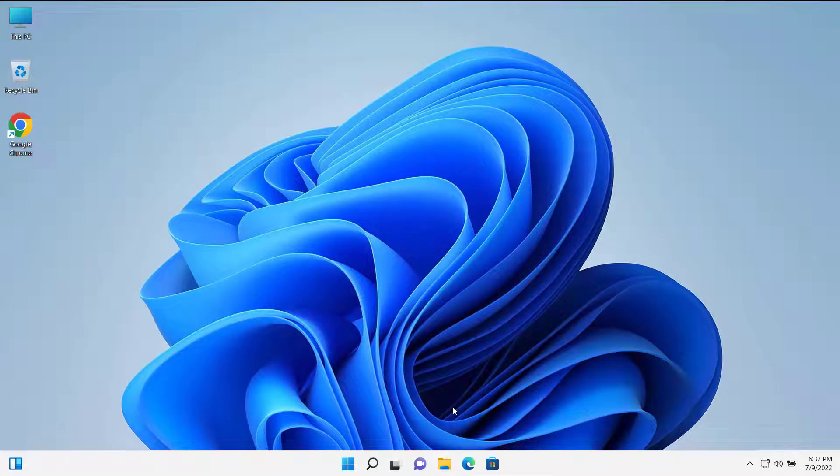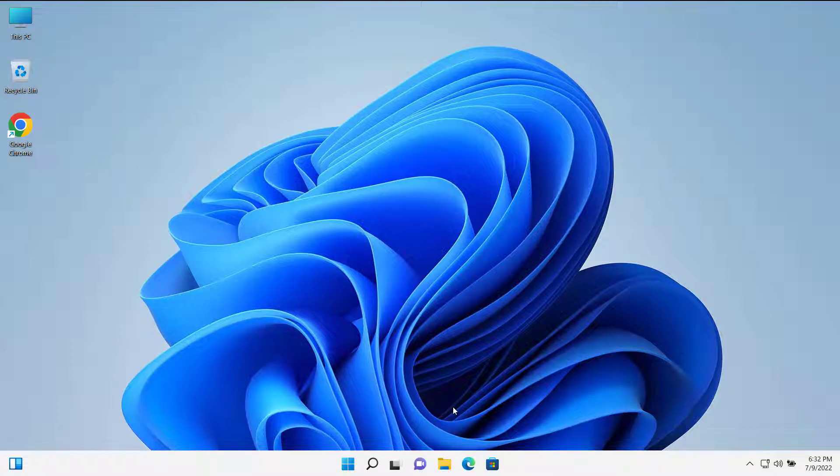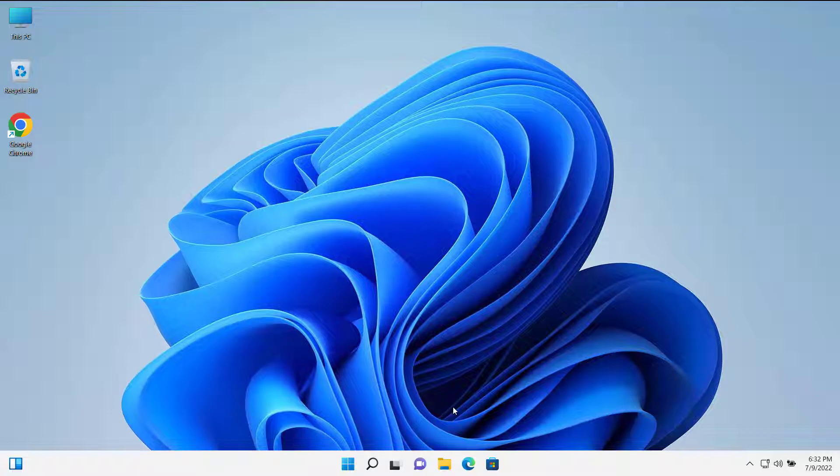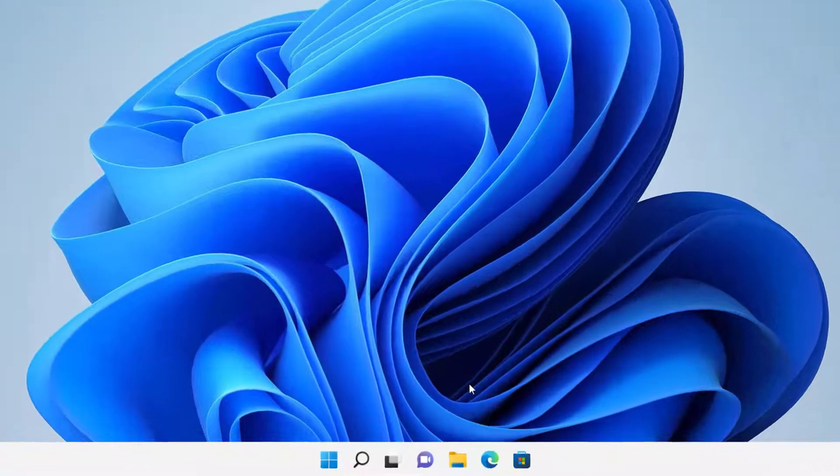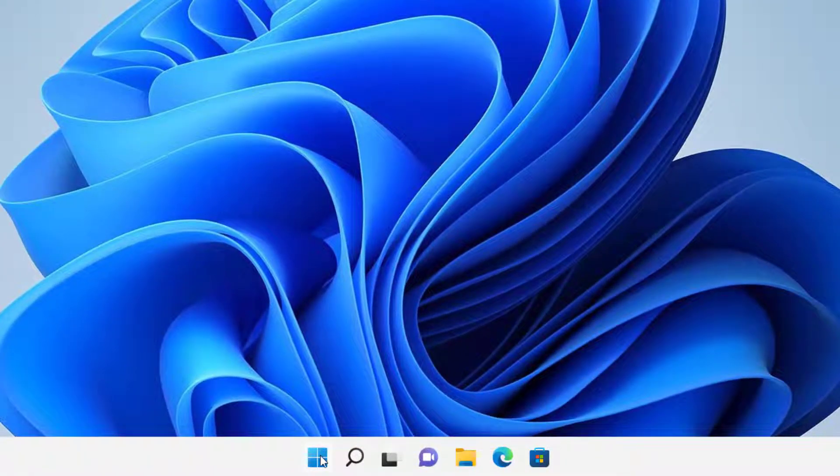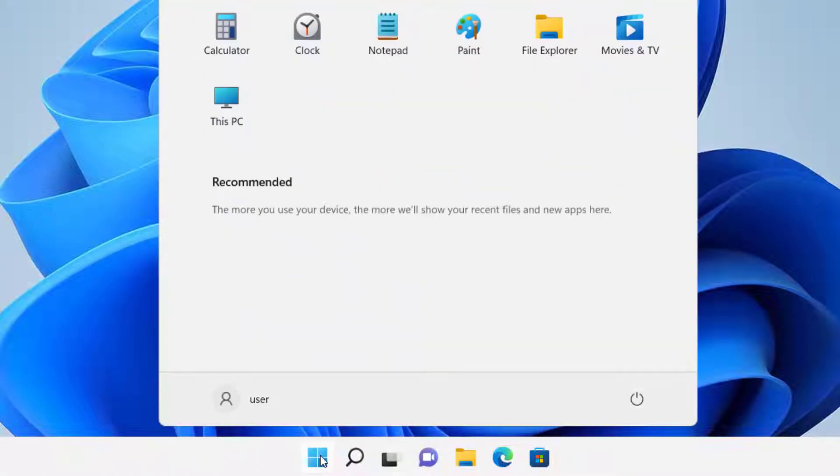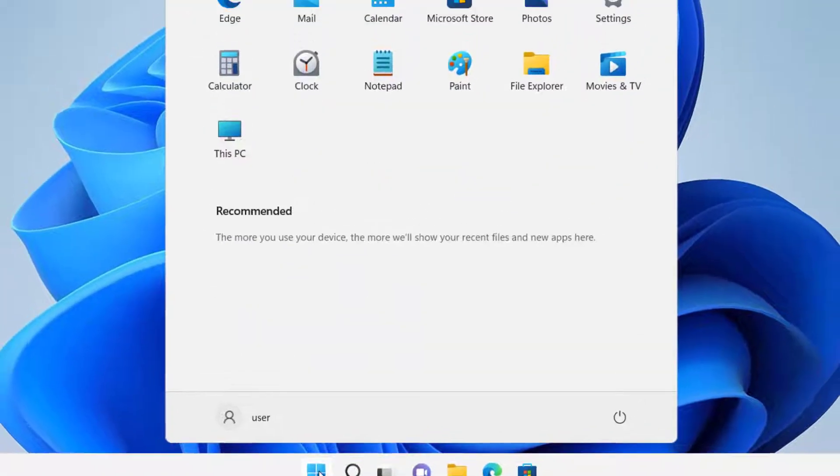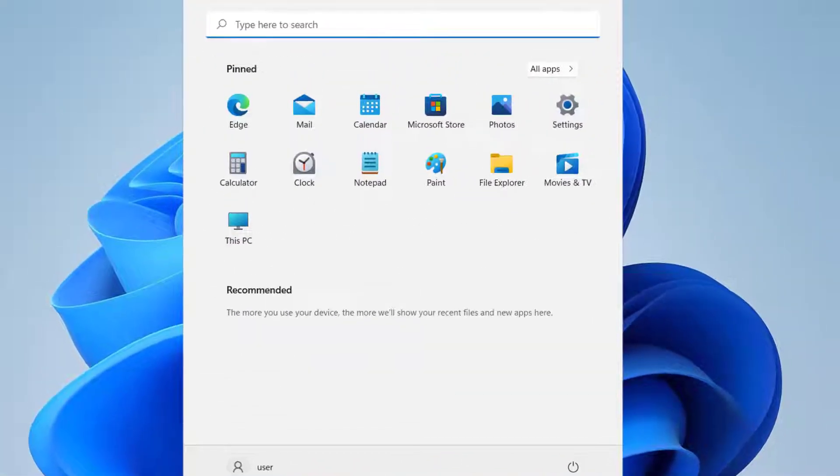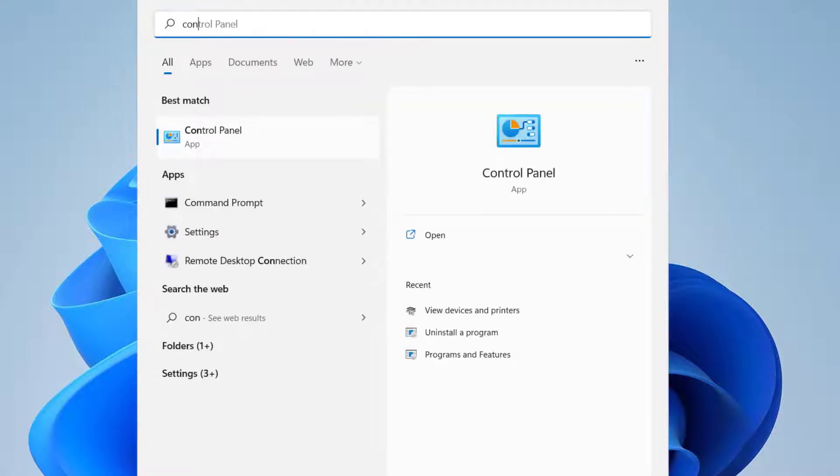Hey guys, today on this video I will show you how we can add a network printer on Windows 10 or Windows 11 PC. So let's get started. First of all, click on Start menu here and search for Control Panel.